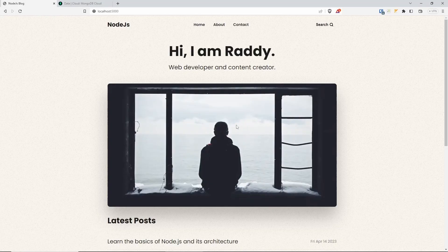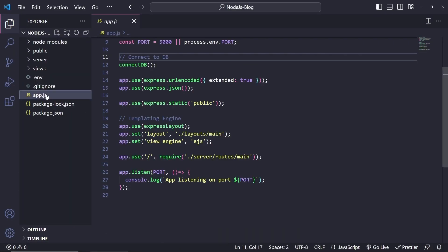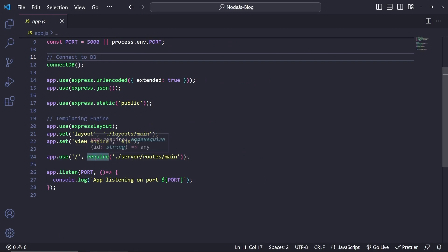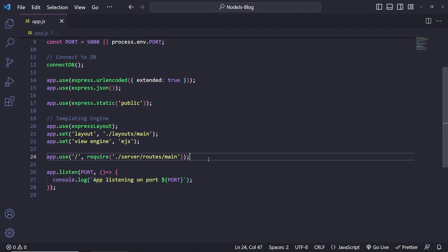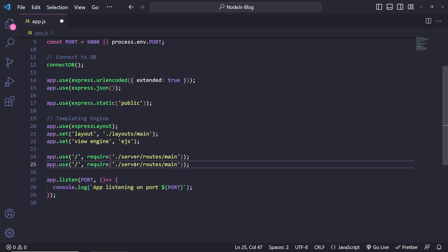We're pretty much done with the front end, so now let's look into the admin pages. Let's go back to app.js — inside where we have app.use slash require server routes main. I'm thinking we can add separate routes for the admin pages. I'll do alt+shift+down, then app.use, and instead of putting all routes as admin, I want to be more flexible and choose what route goes where.